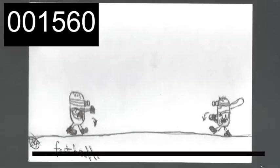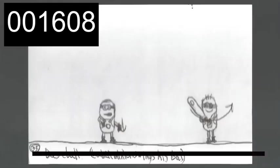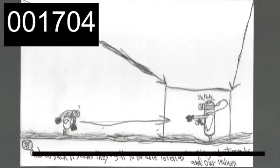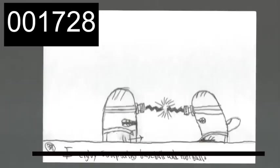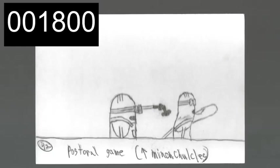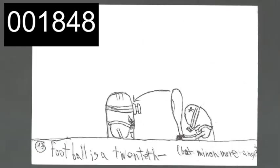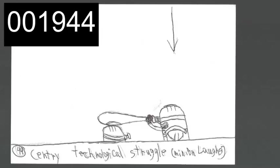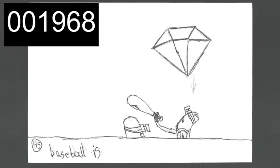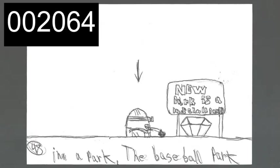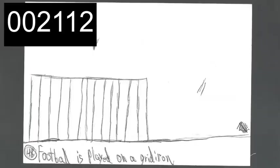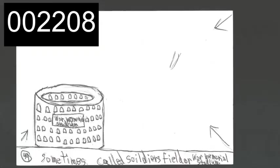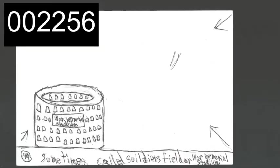Now, baseball and football are different from one another in other kind of interesting ways, I think. First of all, baseball is a 19th century pastoral game. Football is a 20th century technological struggle. Baseball is played on a diamond in a park, the baseball park. Football is played on a gridiron in a stadium, sometimes called Soldier Field or War Memorial Stadium.